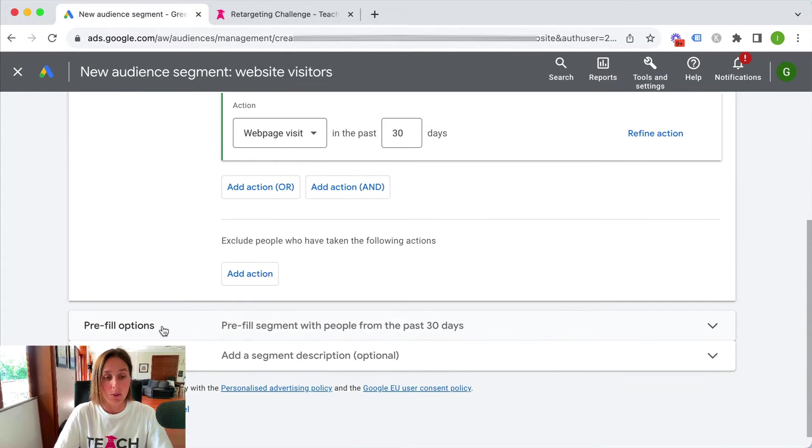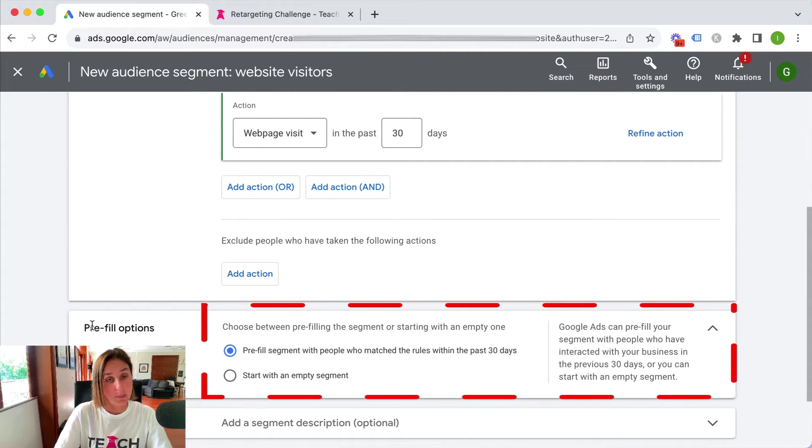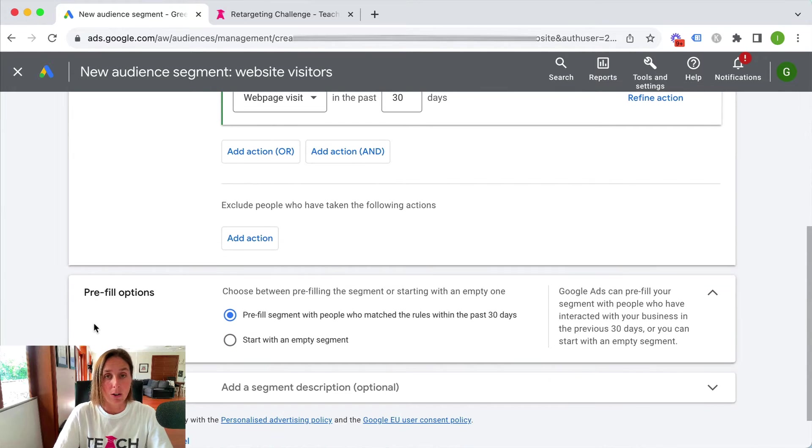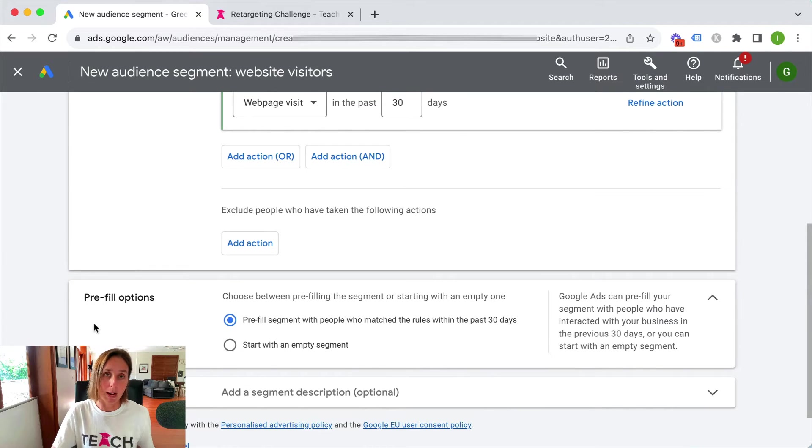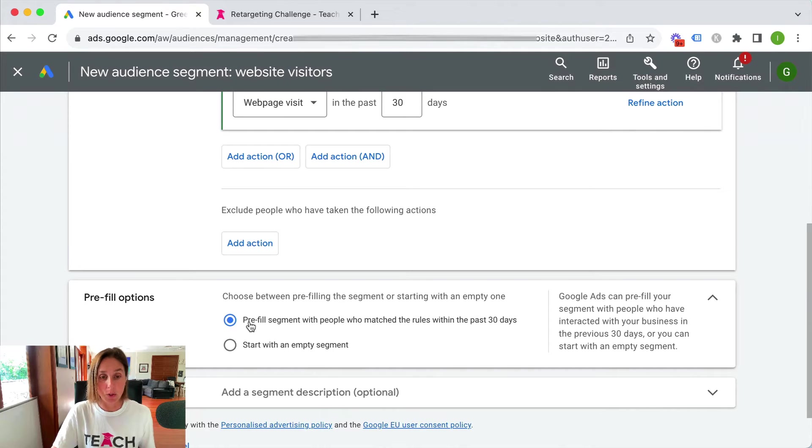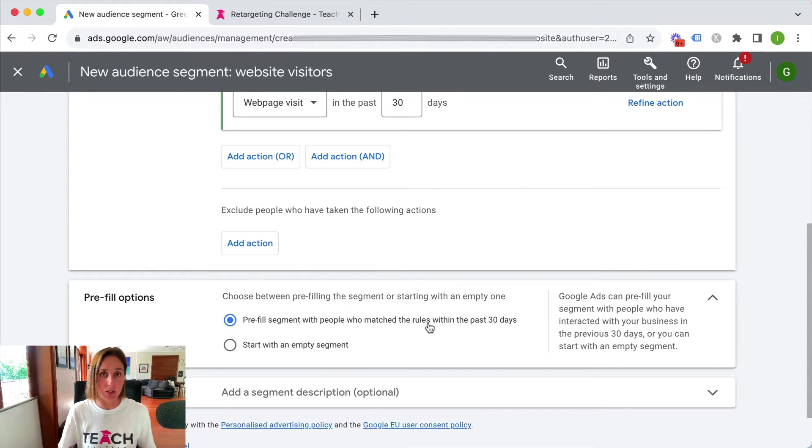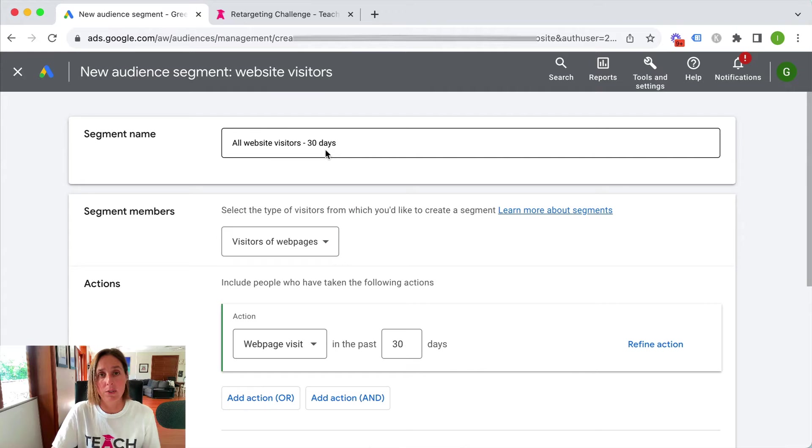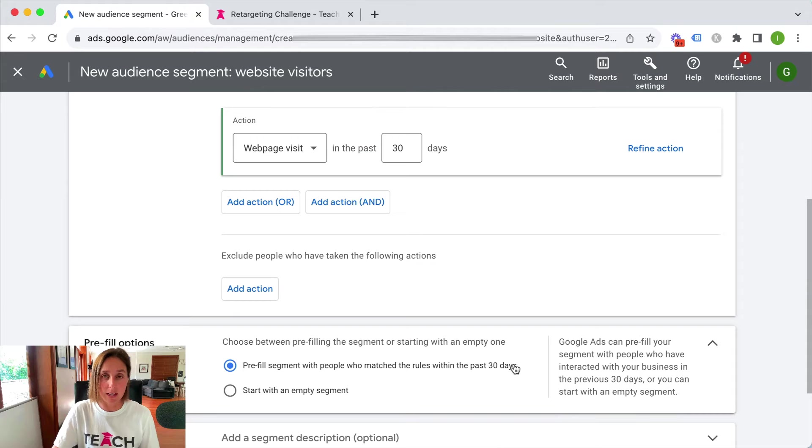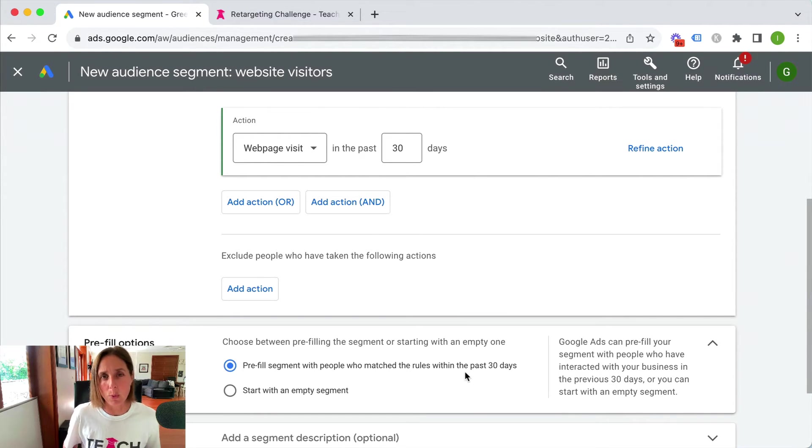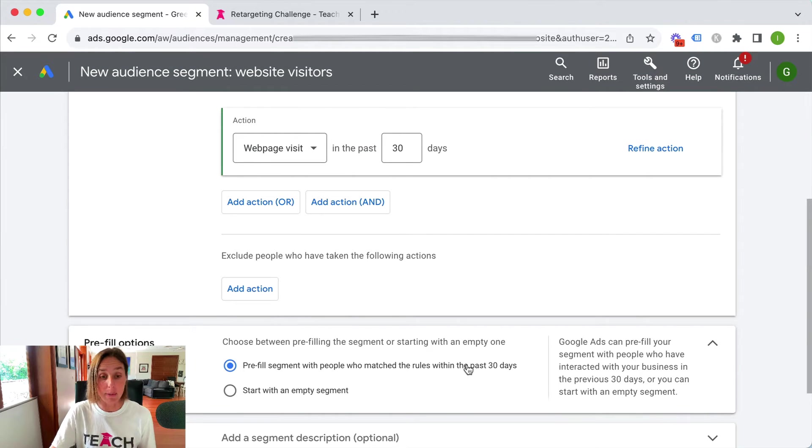This particular setting is asking me for the pre-fill options. Obviously you're creating an audience at that moment. It won't retroactively populate but it will with this particular setting. So it's saying here do you want to pre-fill this segment with people who've matched the rules within the past 30 days. So if I was creating an audience of all website visitors at say 540 days it will only backfill people who've gone to my website but only in the past 30 days. So it's like your look back window is kind of the best way to think about it.